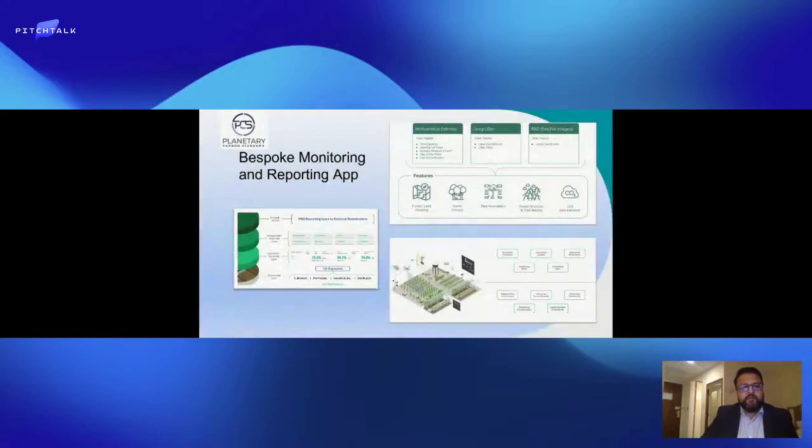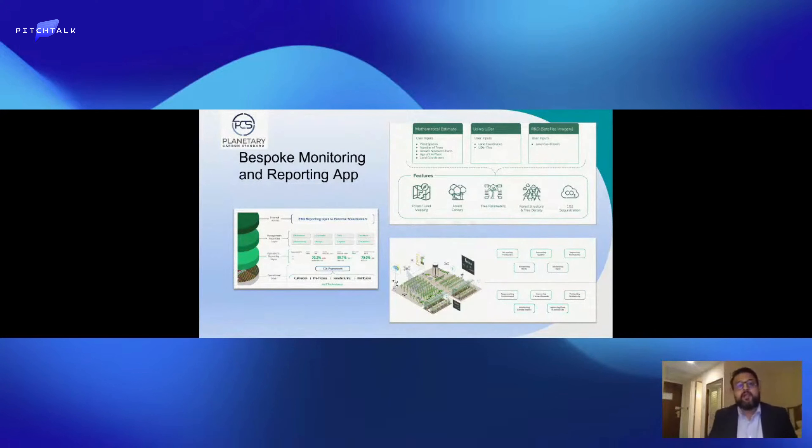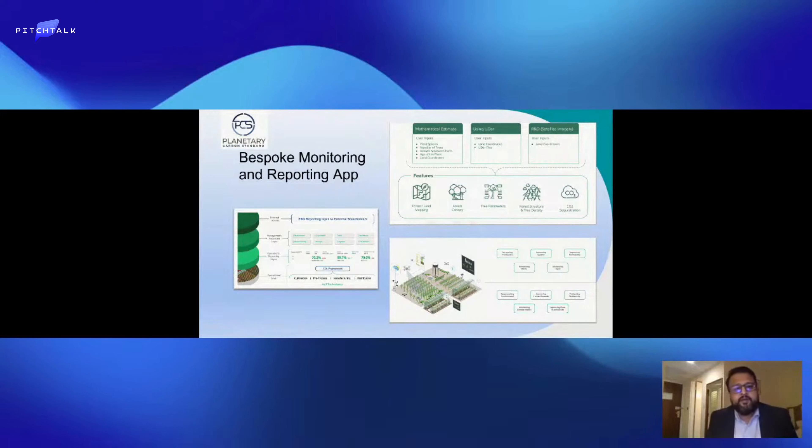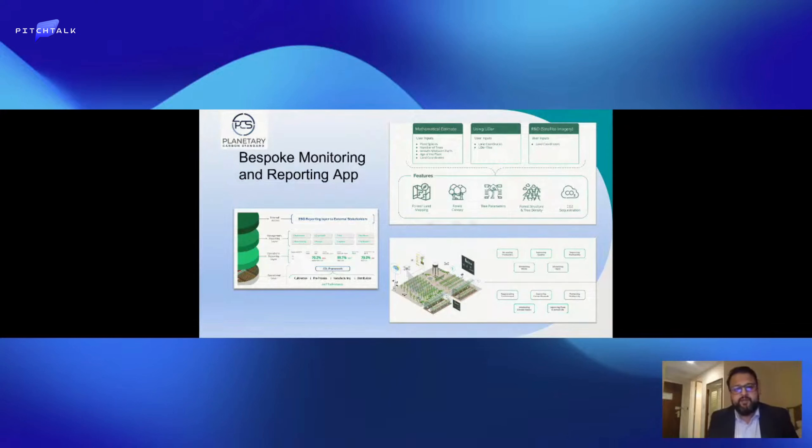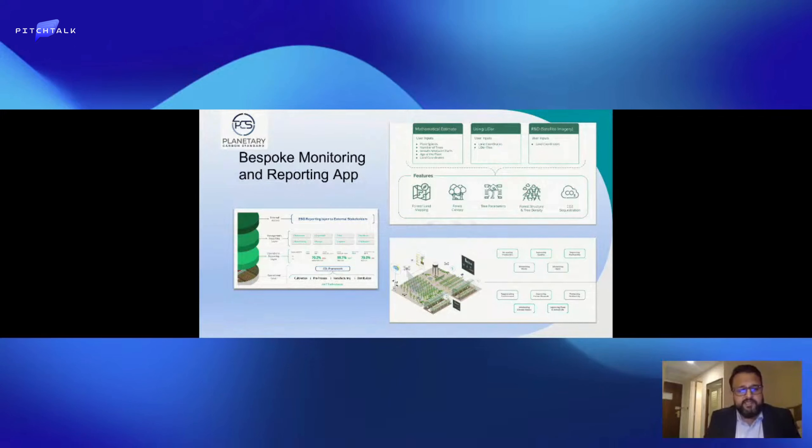This is our bespoke monitoring and reporting app where we use mathematical calculations for plant species, number of trees, land coordinates, and other inputs such as LIDAR files. We work out all the tree parameters and present that in a format that's easy to understand.